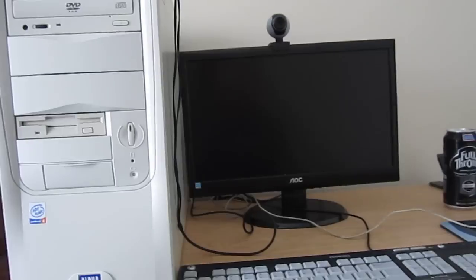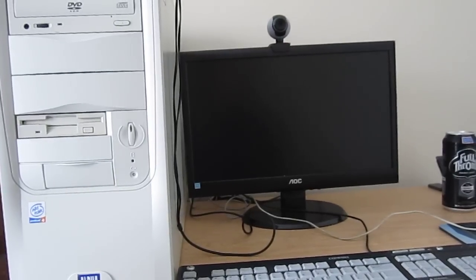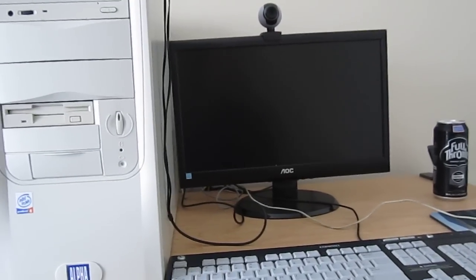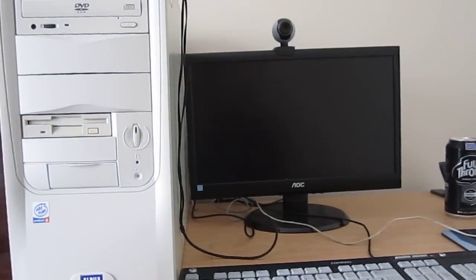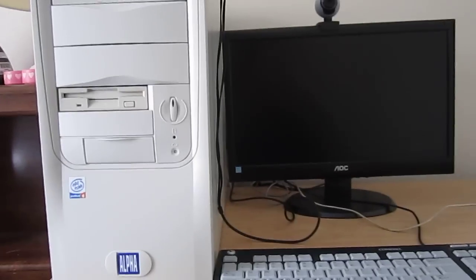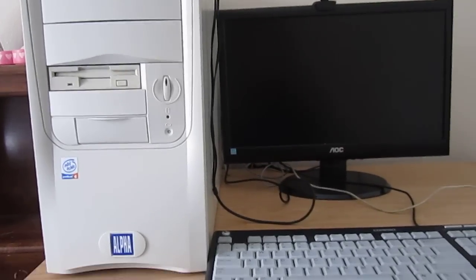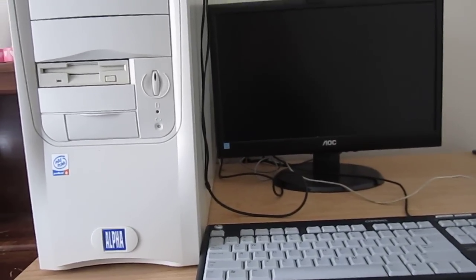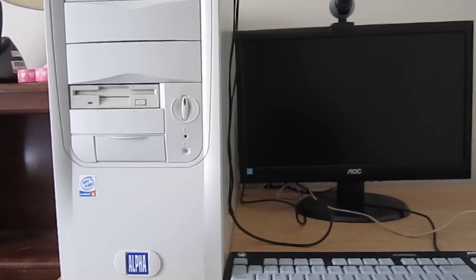So this is a simple video on how to emergency eject a disc out of a CD drive. I hope you enjoyed it and thanks for watching.